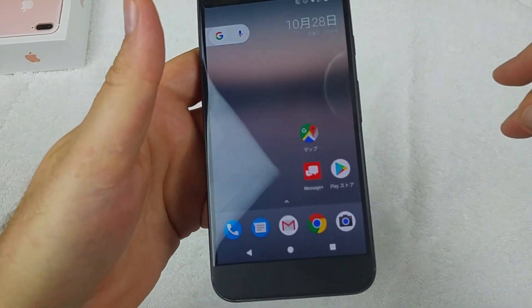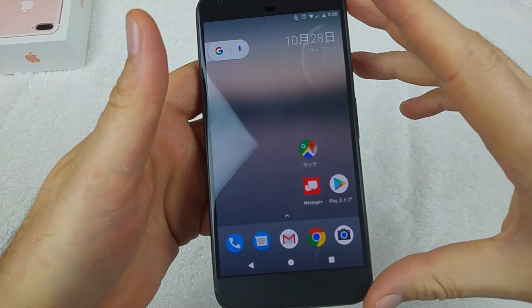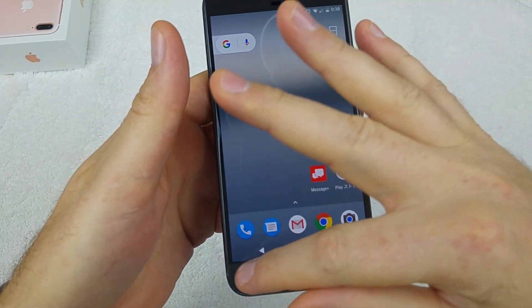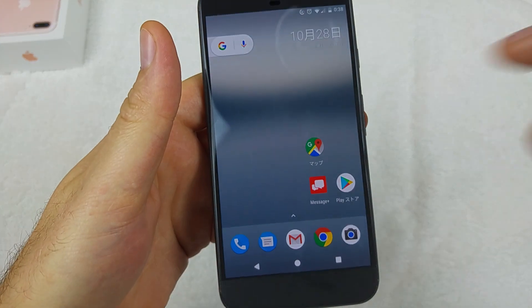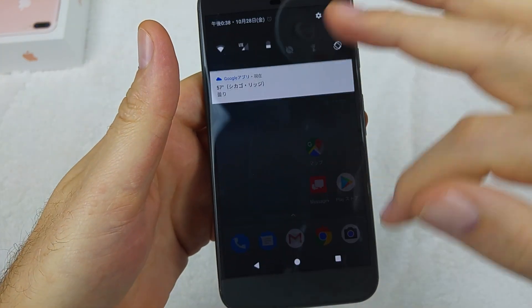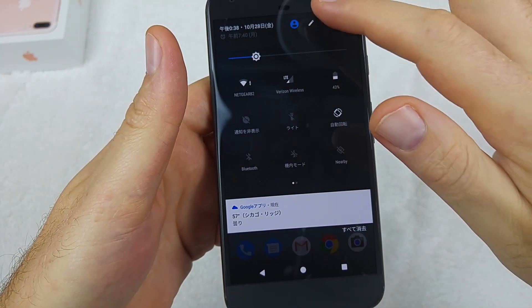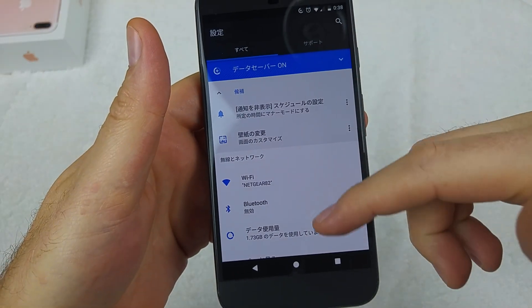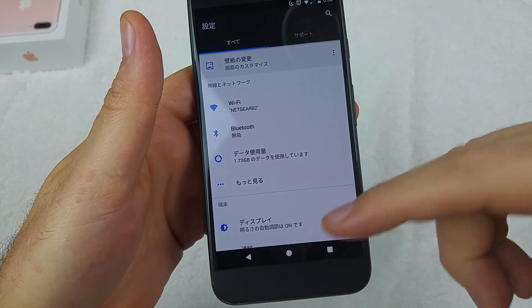A quick informational video — I've got the Google Pixel XL and I'm going to show you how to change your language settings. So if you accidentally changed your language to another language and you don't know how to change it back, this is what you have to do.